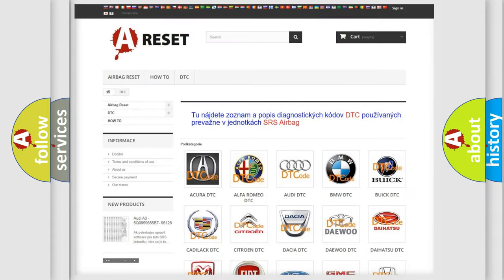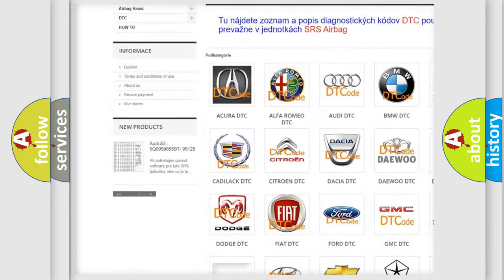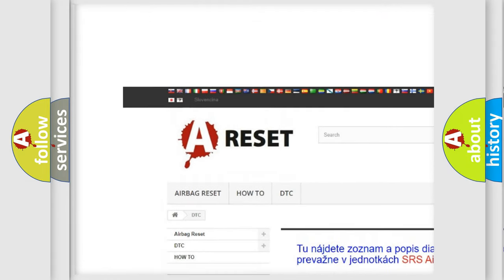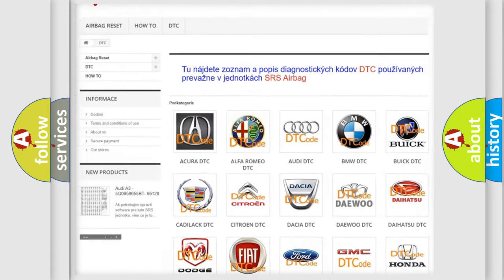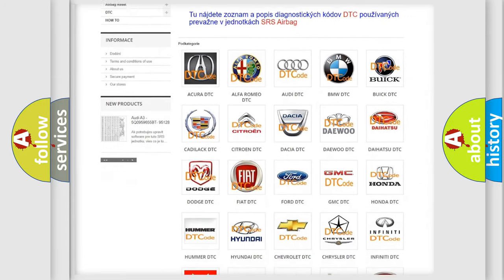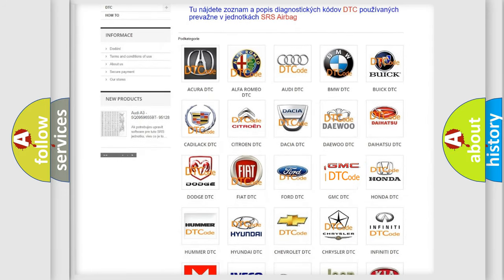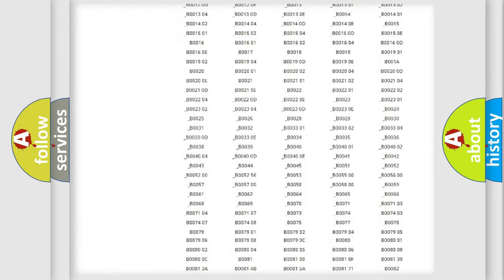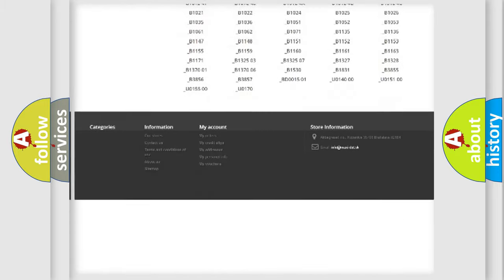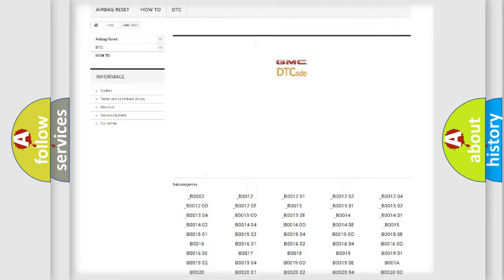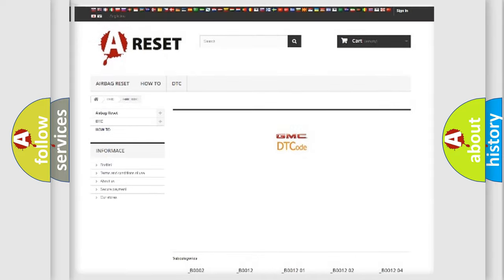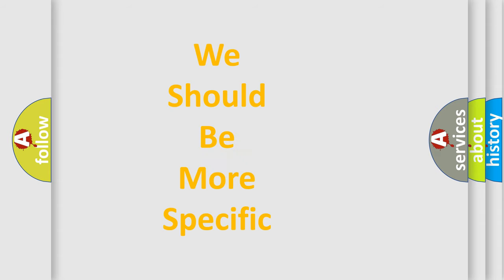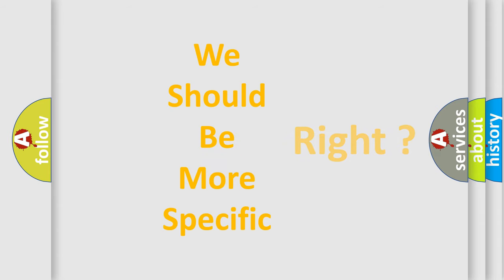Our website airbagreset.sk produces useful videos for you. You do not have to go through the OBD2 protocol anymore to know how to troubleshoot any car breakdown. You will find all the diagnostic codes that can be diagnosed in GMC vehicles, and many other useful things. The following demonstration will help you look into the world of software for car control units.